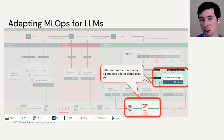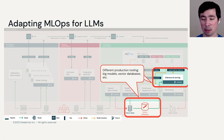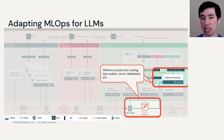You also might see different production tooling. A big model might necessitate moving serving from CPUs to GPUs. And your data layer might have a new object like a vector database.